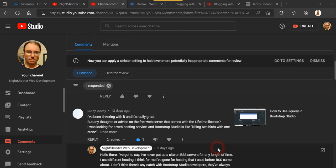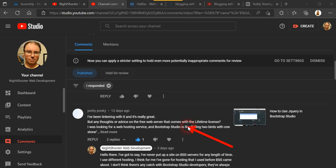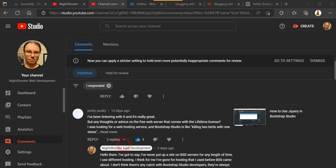This video is about the web server that comes with Bootstrap Studio, and it's got something to do with this question here about any thoughts on the web server that comes with the lifetime license of Bootstrap Studio.